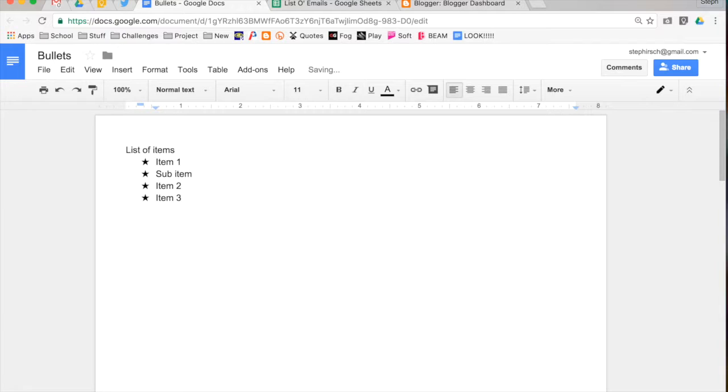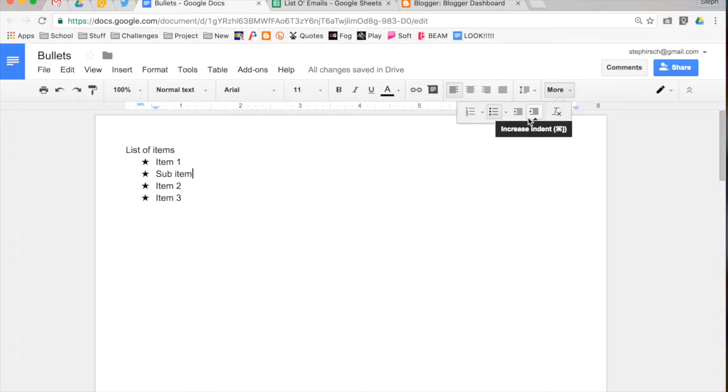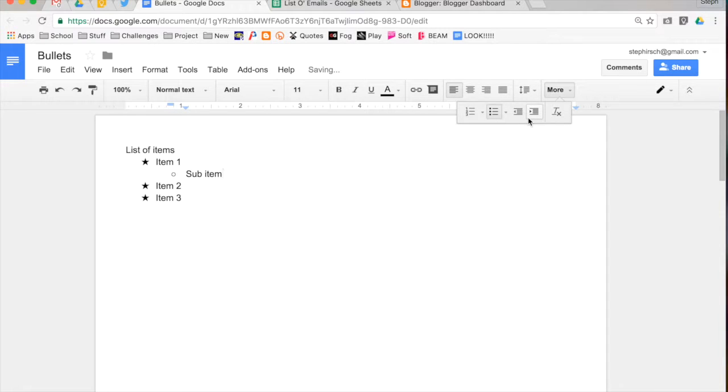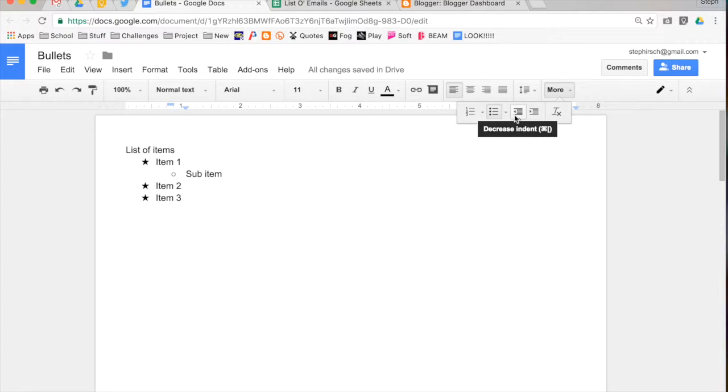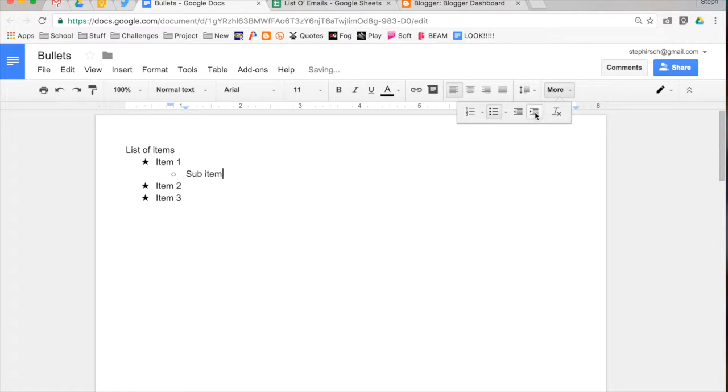Now, right now it has the same indent as item 1, so it has the same bullet as item 1. To increase the indent, you can use the increase indent option. Click that, and it will increase the indent and make it a sub-item. You can also decrease that indent if you would like as well, and it will take it back to the beginning. You can do it as many times as you want and sub-bullet away.